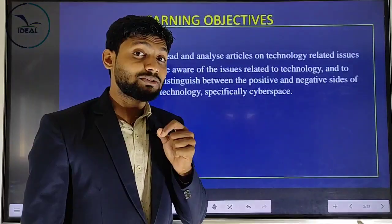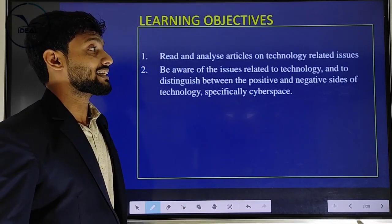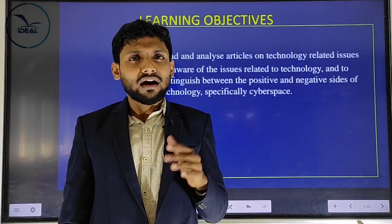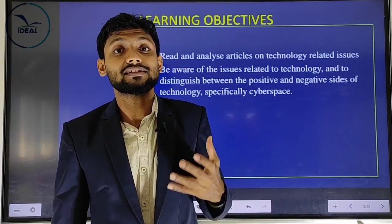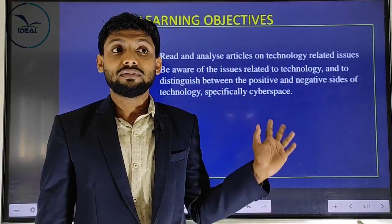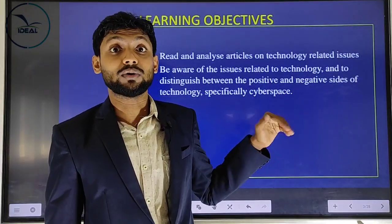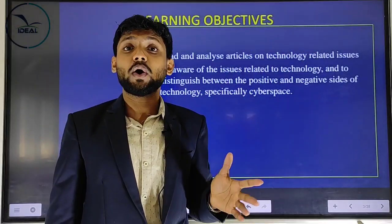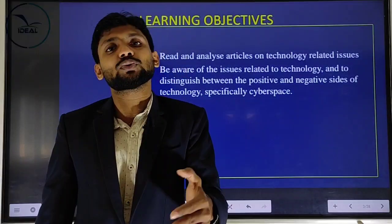What are the main objectives when you study this chapter? First: look, read and analyze articles on technology-related issues. Nowadays the most prominent thing in our society is technology. Even though this essay was written in 2005 — almost 15 years back — it is still relevant, that's why it hasn't been removed from the textbook. We must be able to analyze technology-related essays and texts.